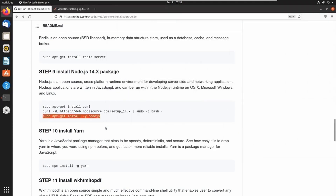Next we need a JavaScript package manager, just like Python pip. To install the yarn package manager, let's run this command in the terminal.